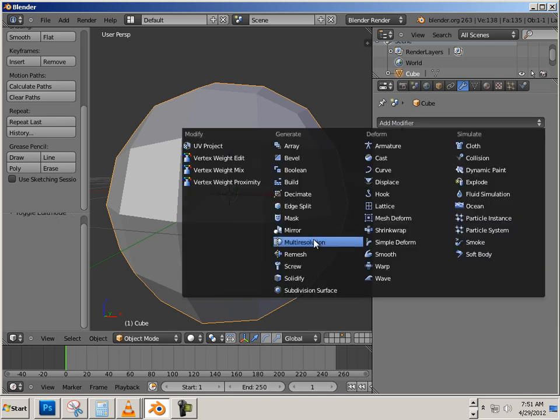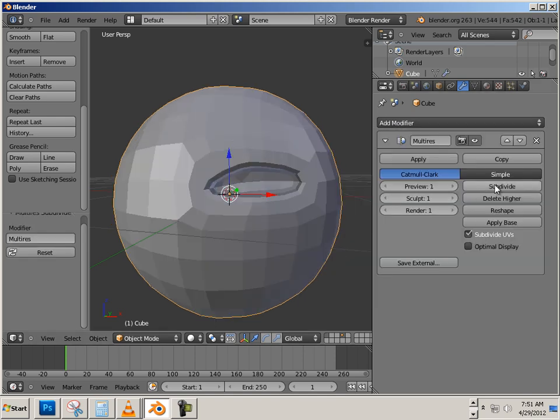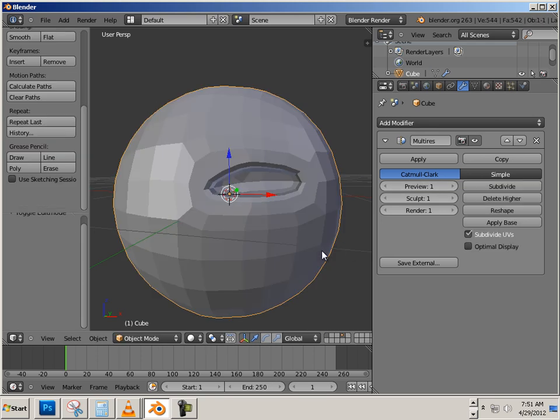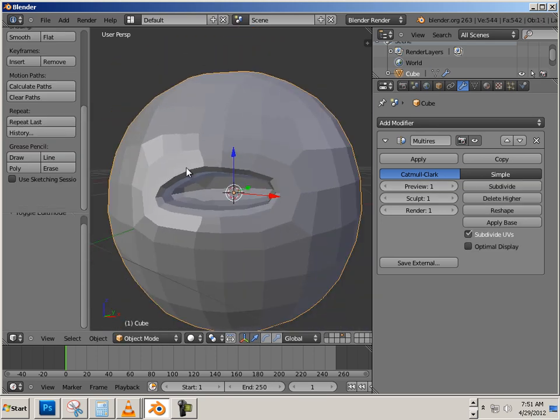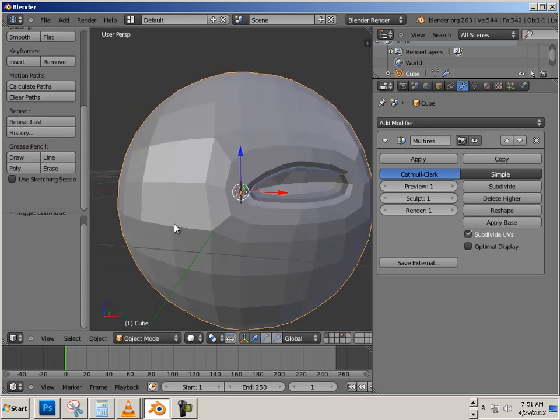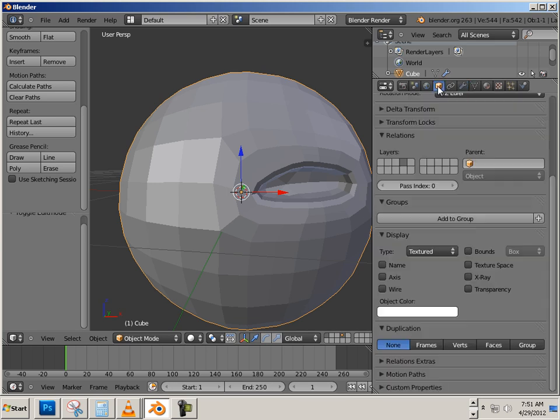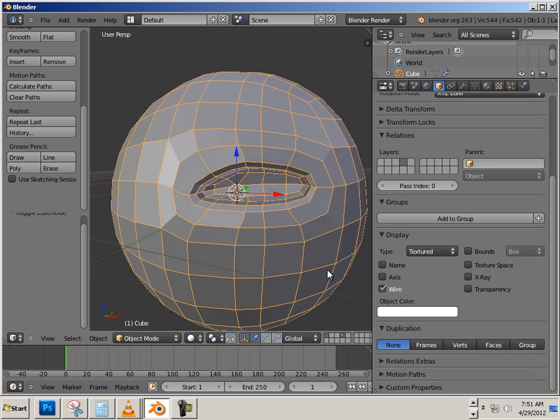But effectively what you want to do is keep the topology well. So to test topology, I usually just hit multi-res and subdivide it once. And see that, yes indeedy, the topology is working out quite well to it. And just to see the topology, you can go into the box here. Hit Wire. And you can see that topology.